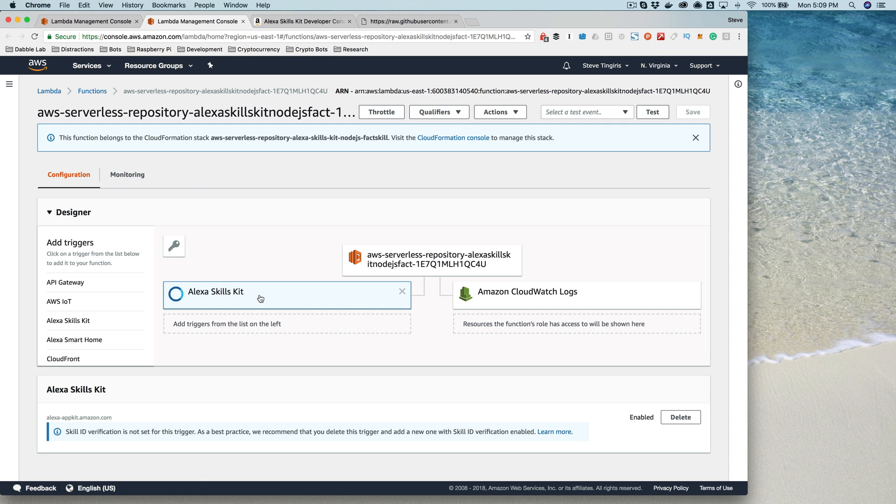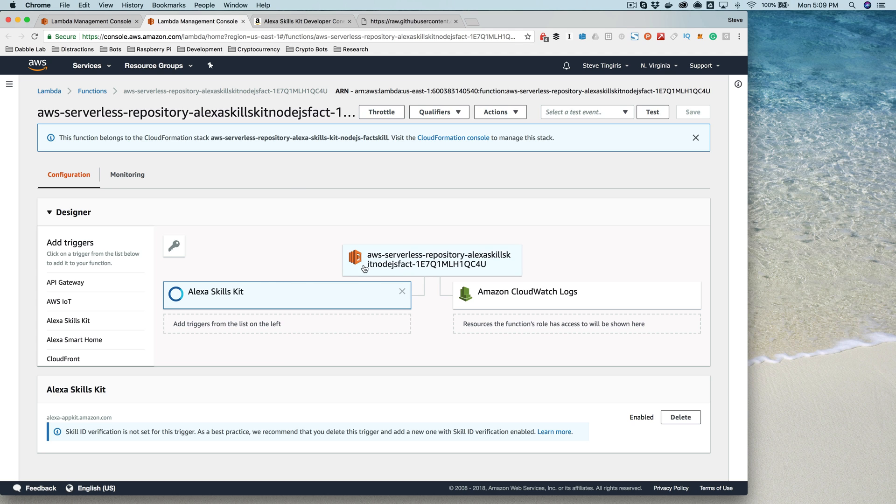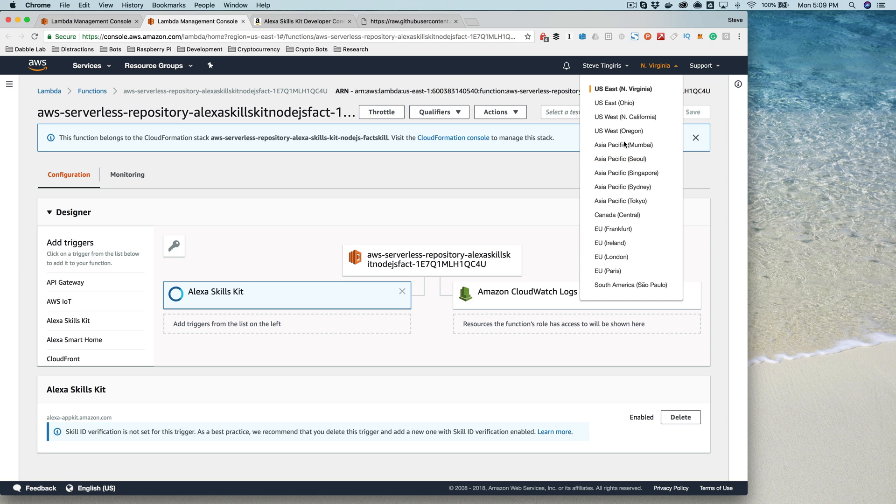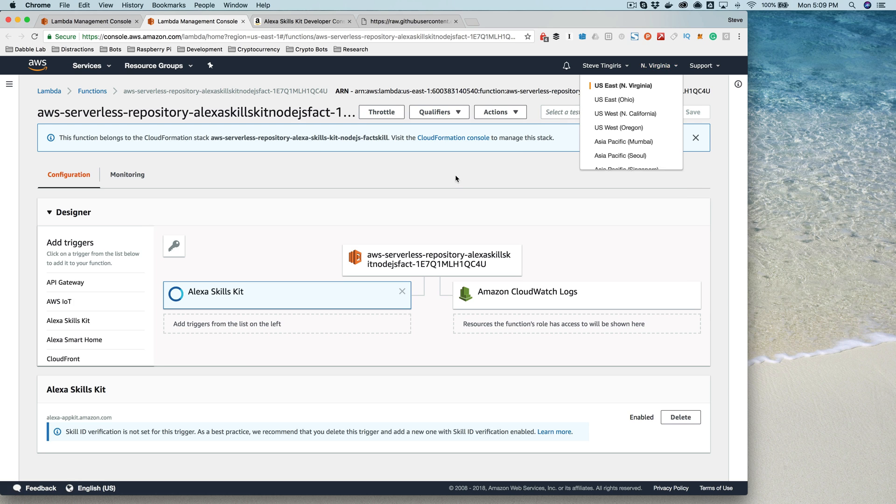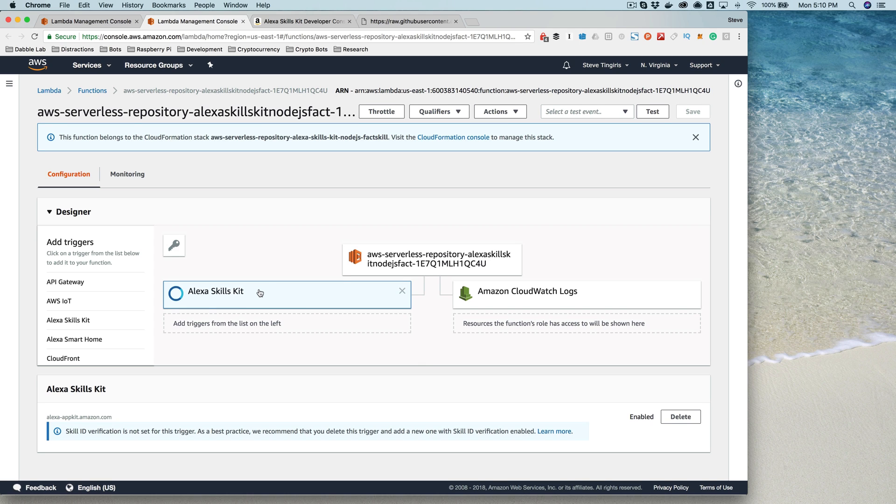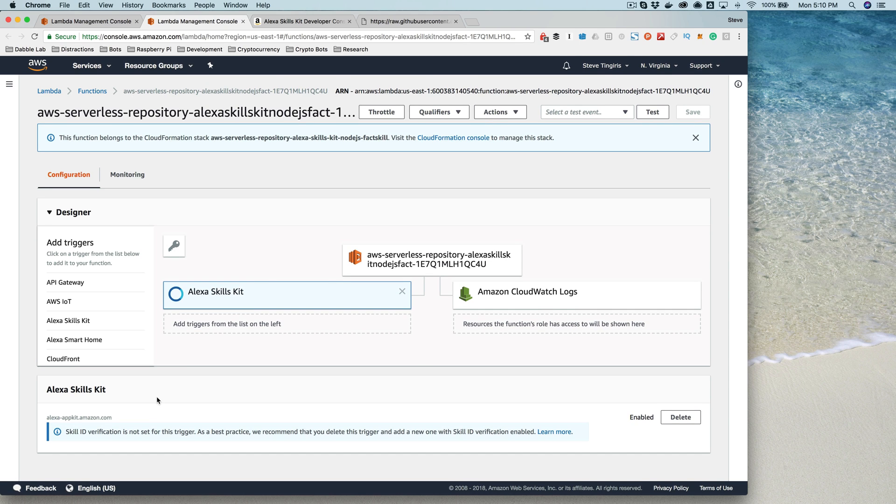The Alexa service is not available in all regions. If for whatever reason you run into issues here or you don't see the trigger added, you want to go up here and make sure that you're in the US East region. The US East region does support the Alexa Skills Kit for sure. Not all of them do, but a lot of them do. If you have any question and you just want to get to a region that supports the Skills Kit, you can just select US East because I know that one does.